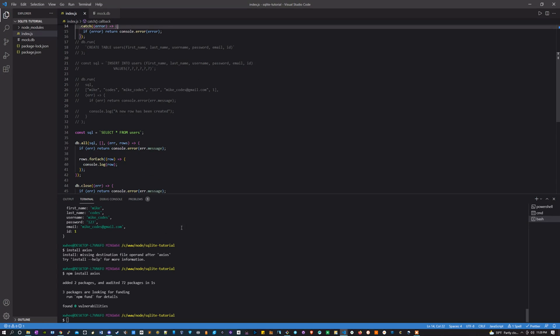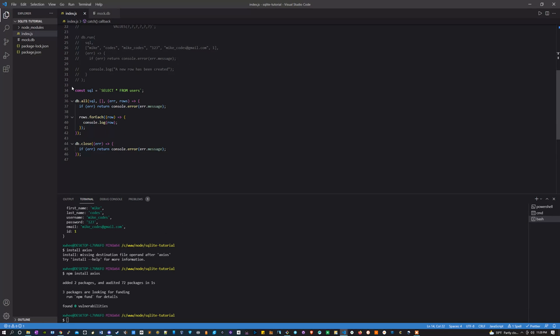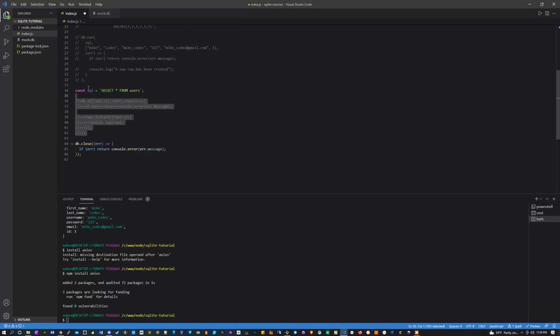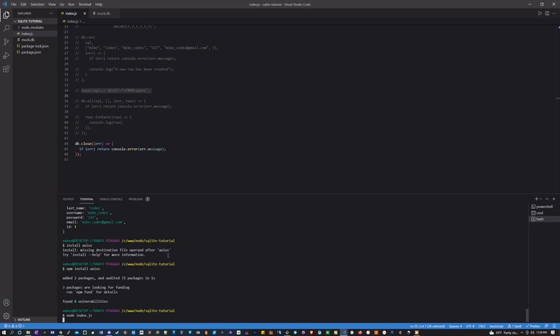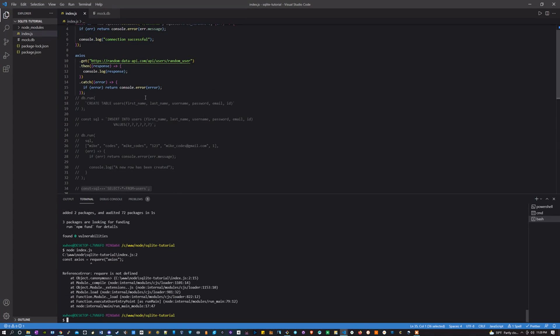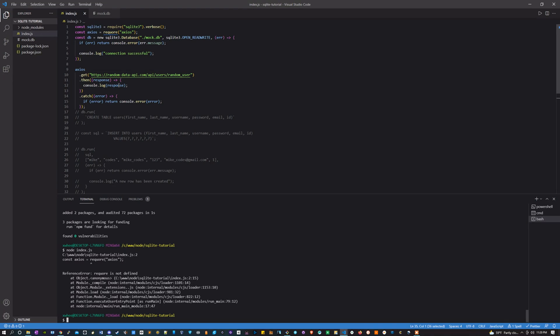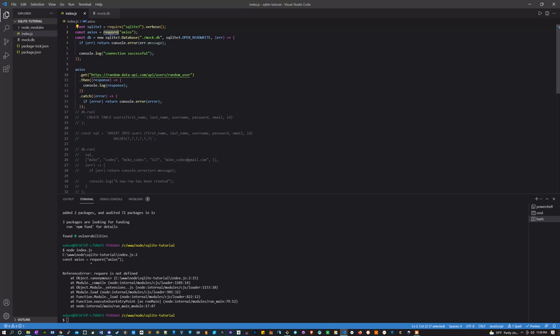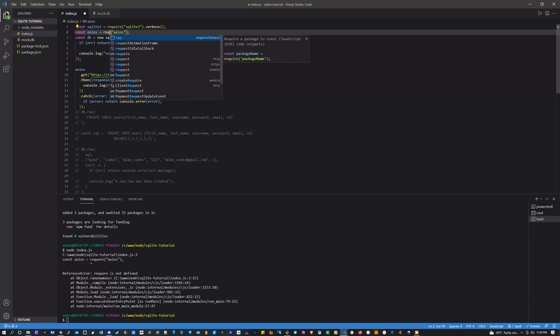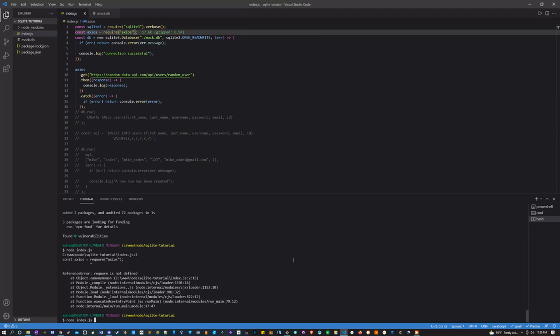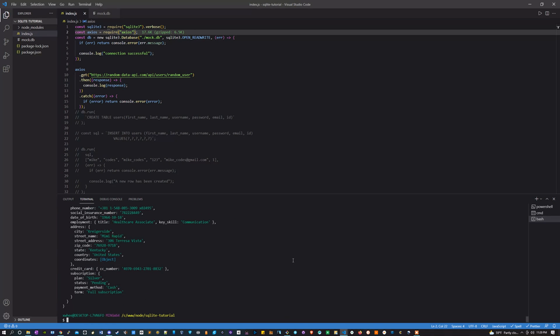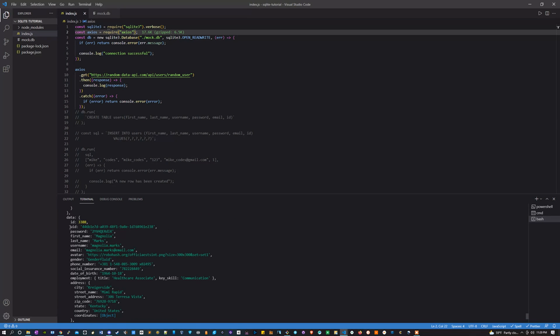Perfect, so let's comment out this db.all so that it doesn't get in our way. And let's run the index file. 'require' is not defined because I don't know how to type. Awesome, and here we go.